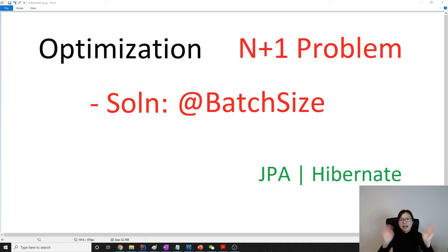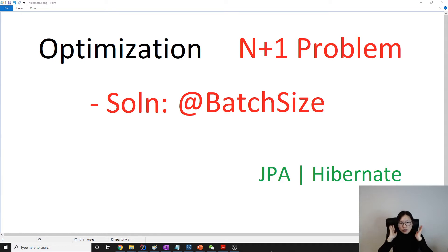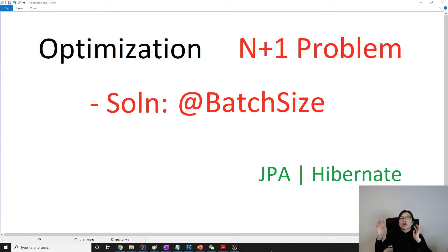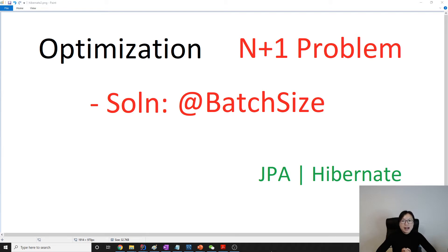Hello everyone, this is Tina. This is going to be the third video related to the N+1 problem solution. This solution is called batch size, which will turn N+1 queries into N divided by batch size plus 1 queries. This annotation is a part of Hibernate extension, so it's not in the JPA specification. Now let me show you how to use batch size to solve the N+1 problem.